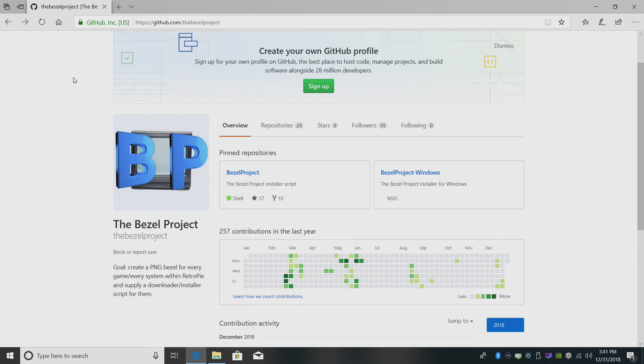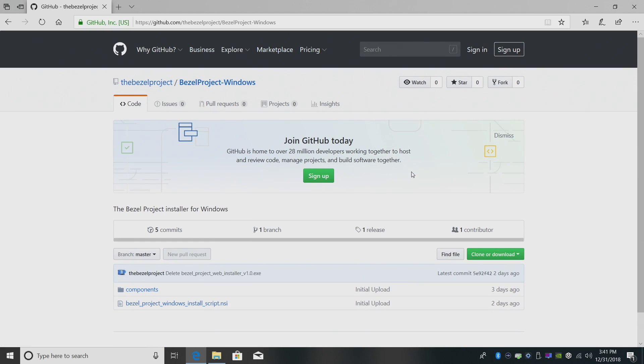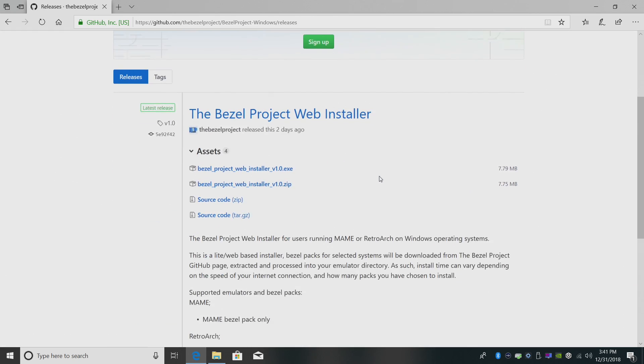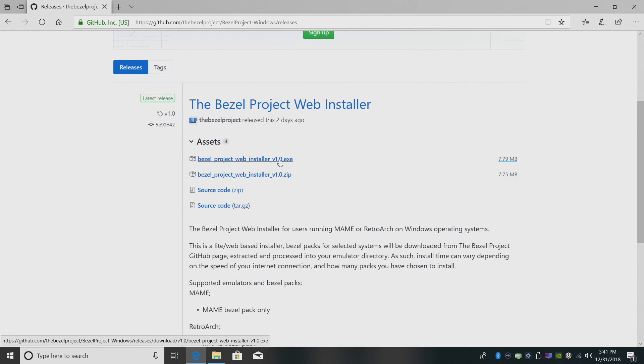So with that out of the way, let's go ahead and get this set up. First thing we're going to do is download the Bezel Project. I'm going to leave a link in the description. We want to get the Windows version. We're going to go to release. We're going to download the EXE.